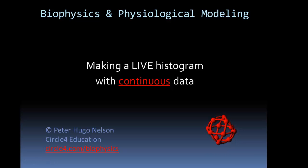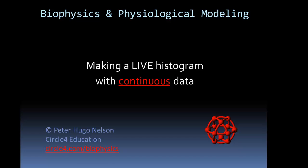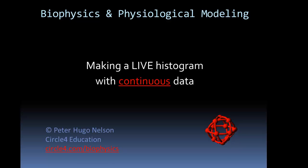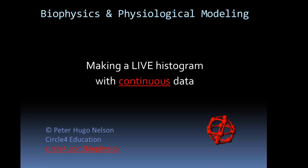Welcome everybody. In this video we're going to make a live histogram in Excel 2010 of some data that come from a continuous distribution.